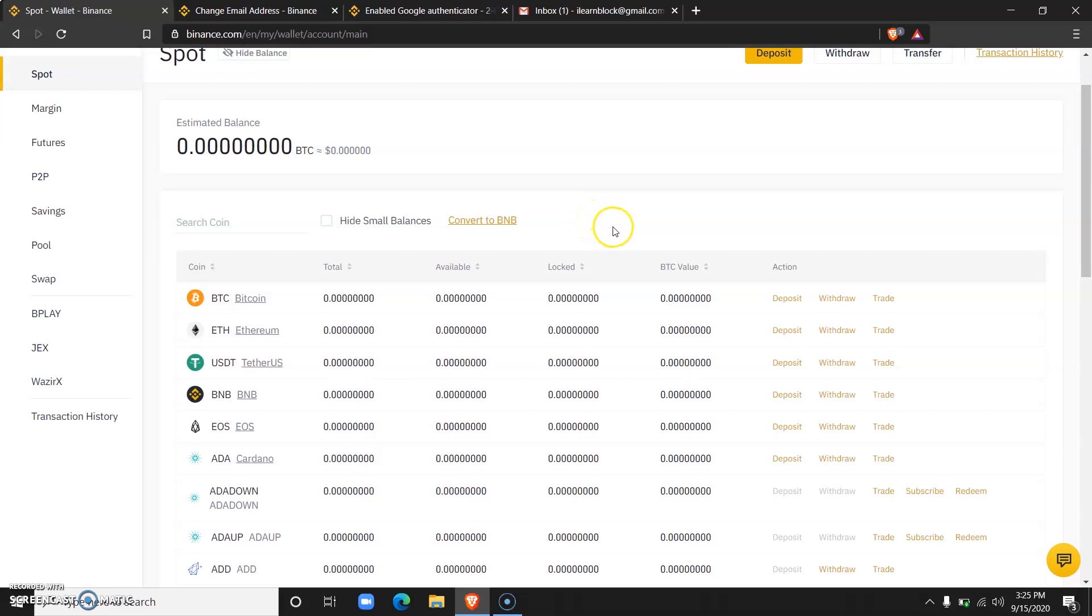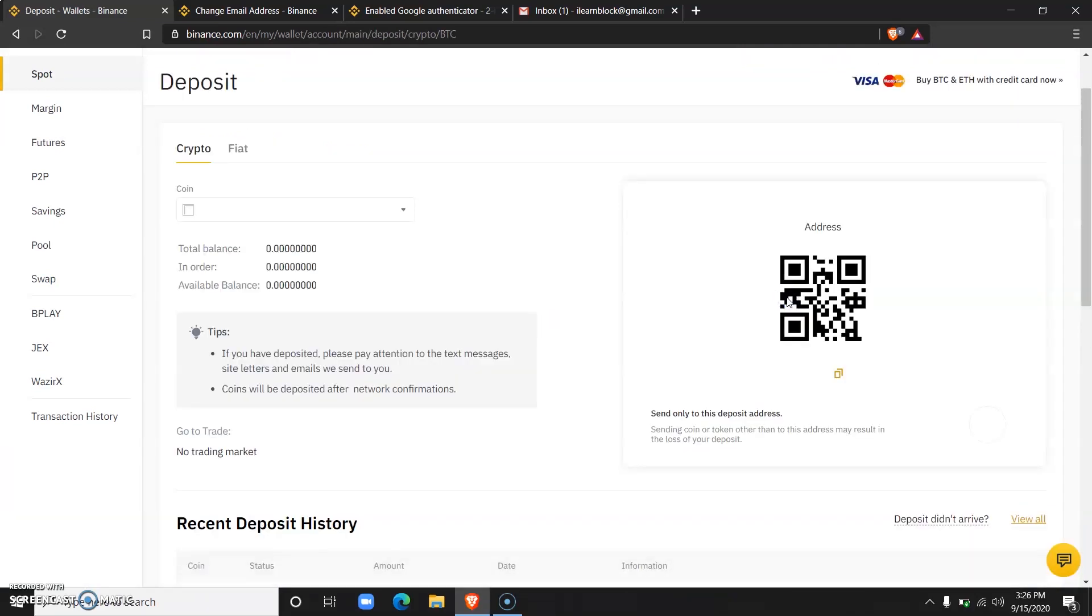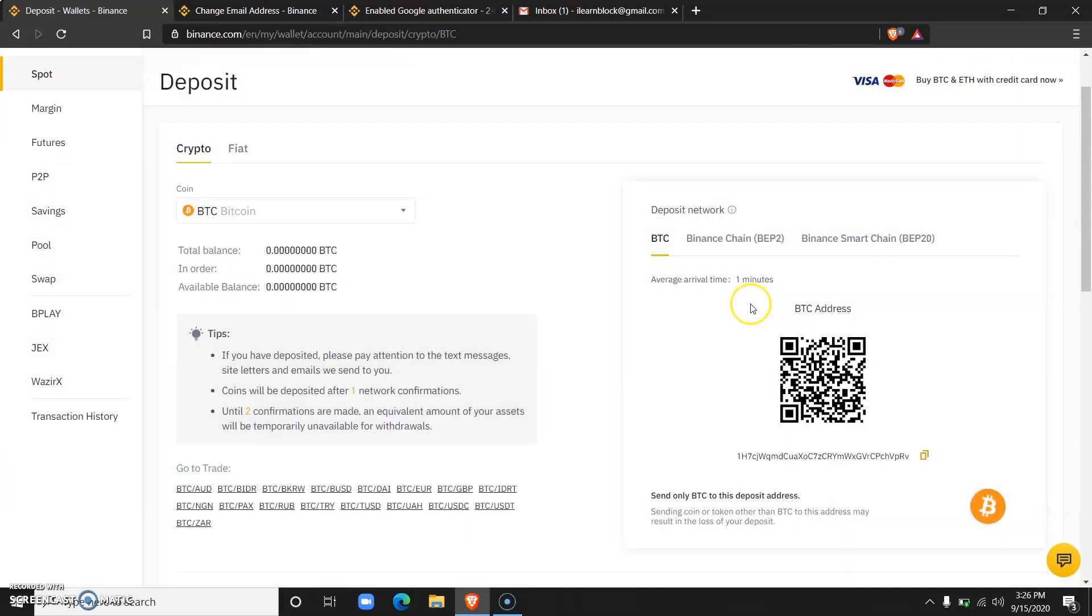Let's say for example you would like to deposit Bitcoin. You come over to Bitcoin and you click on deposit. One thing you should note is that you should be very careful when trying to deposit any currency, because every currency built on a different blockchain has a different wallet address.